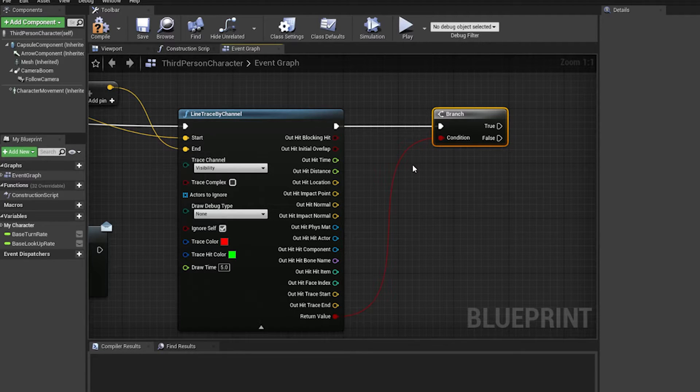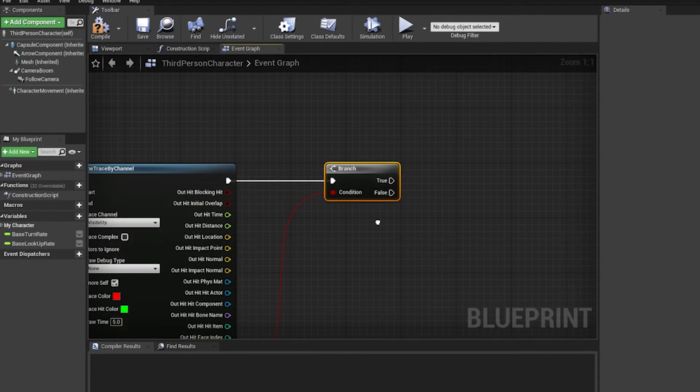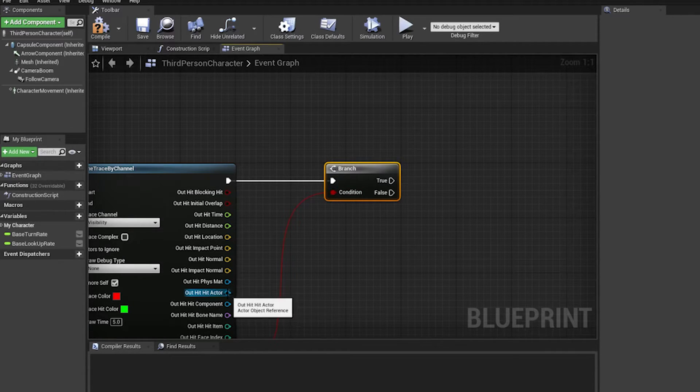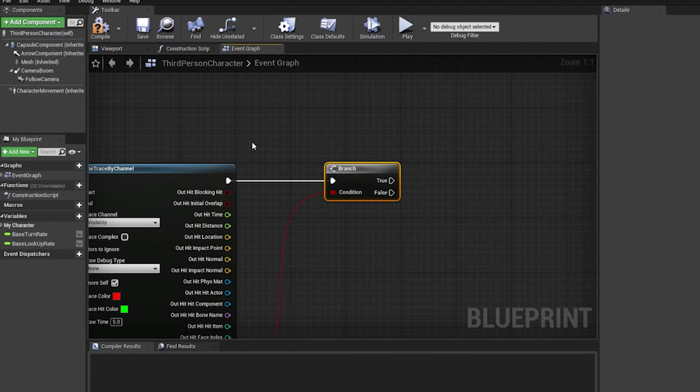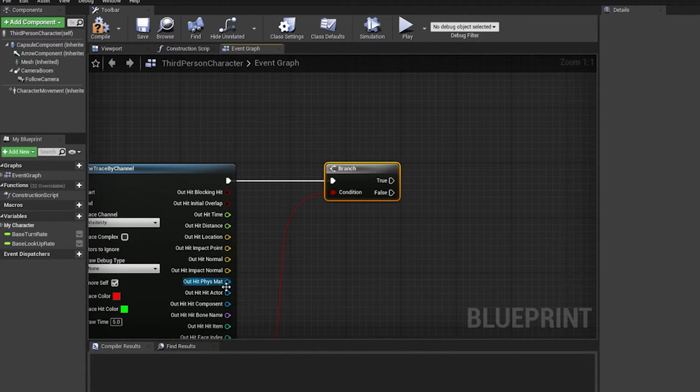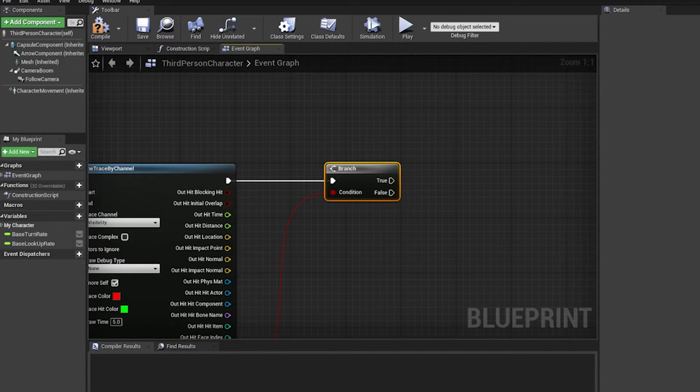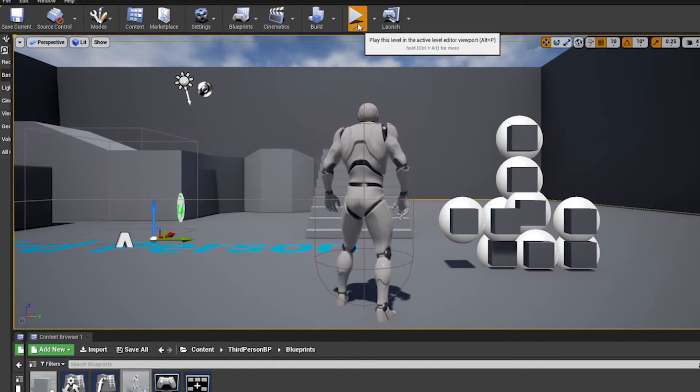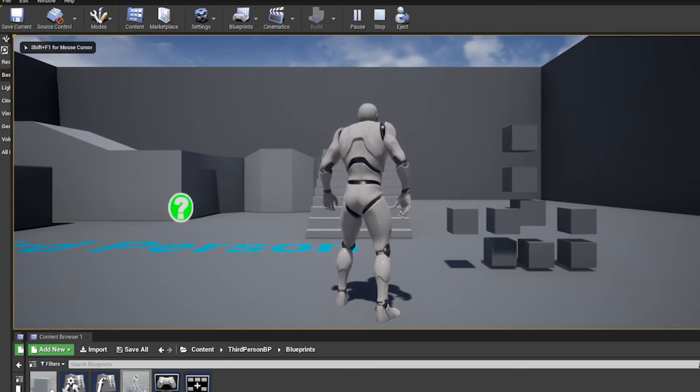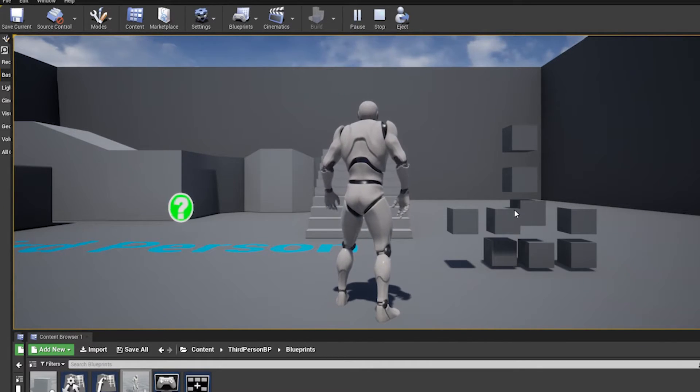And if it does hit anything, then that's good. It means there's an actor that we are clicking on. But we may want to check the actors first, because you may hit the terrain and that's not what you want to select. You want to select only specific actors in the world. In this case, it's gonna be the cubes.